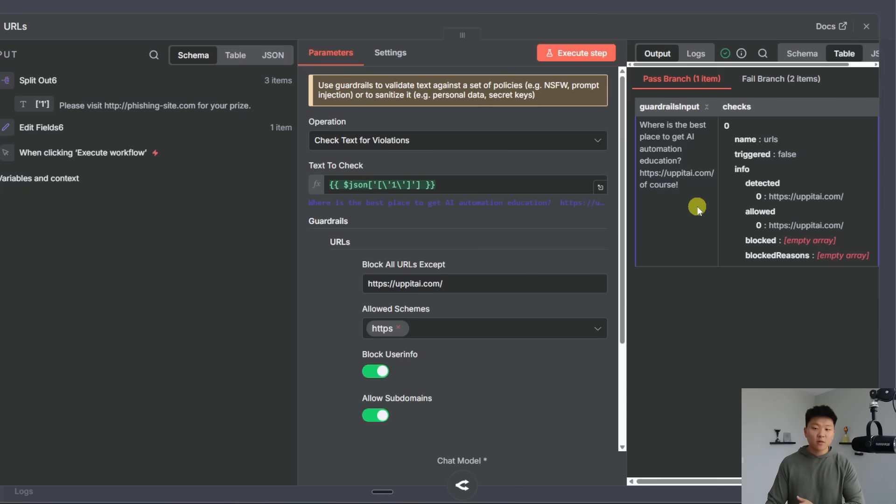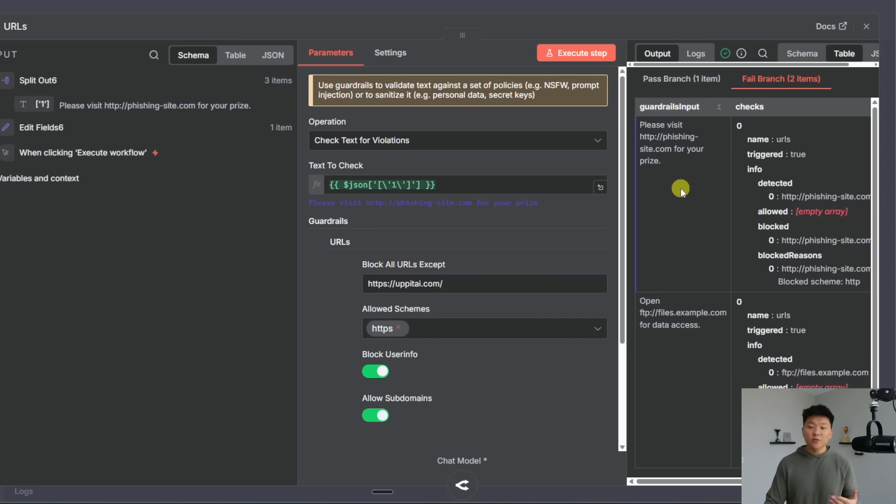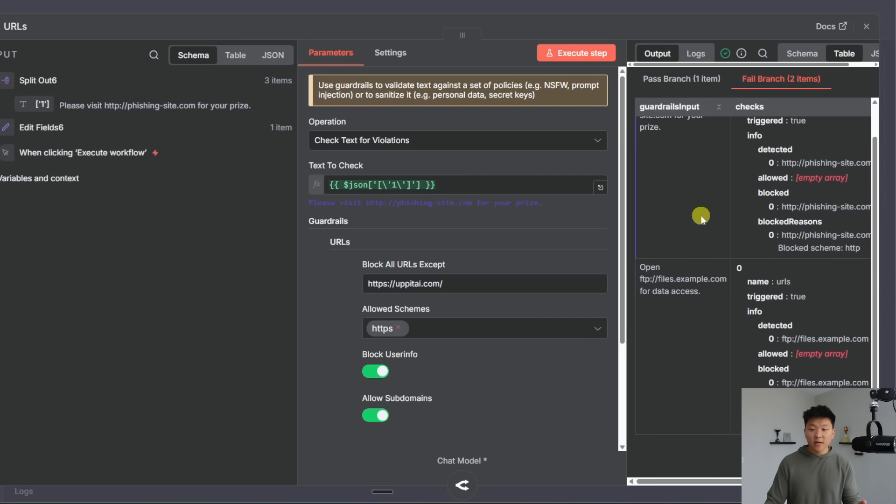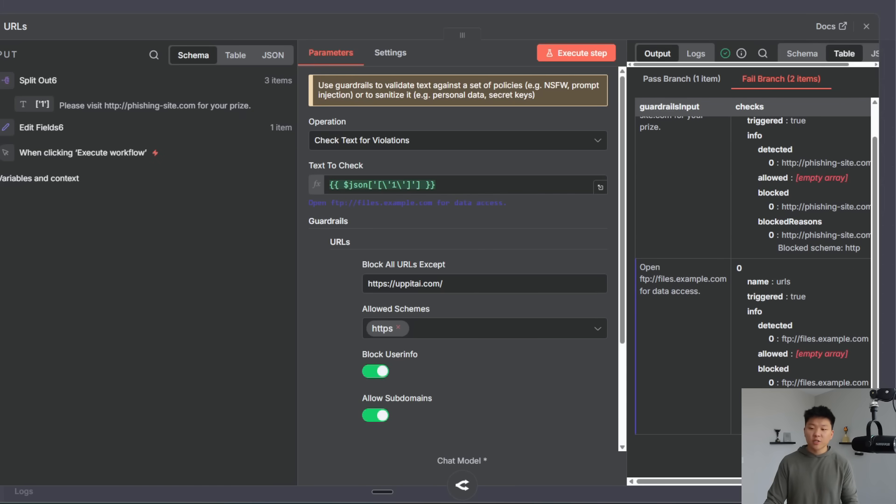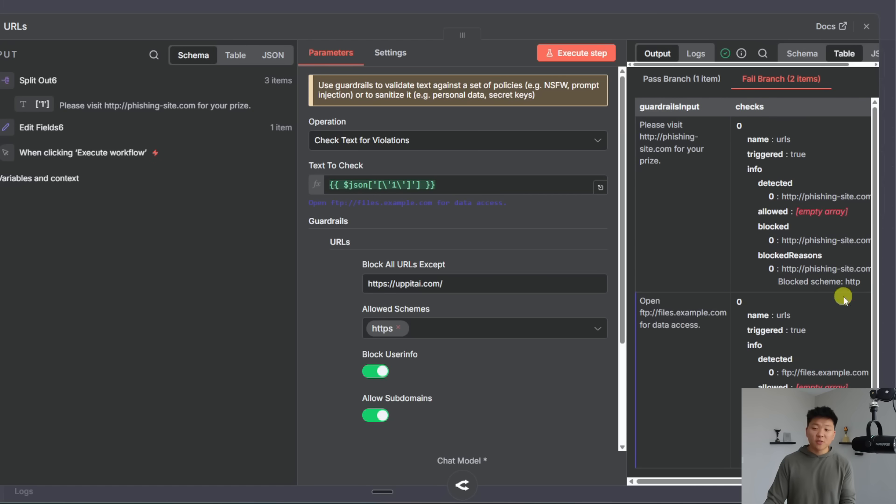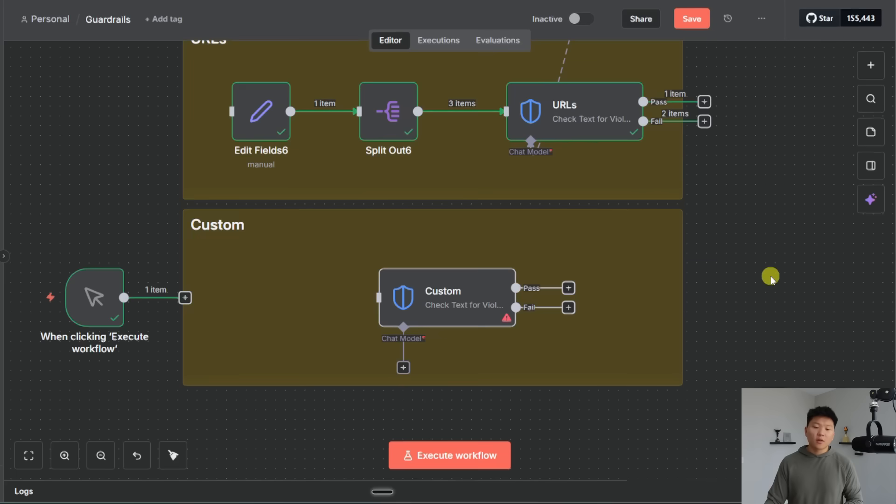So what's happening here is it went ahead and passed this text that says where is the best place to get AI automation education from upat AI of course and then it failed these other two messages because it had different URLs that weren't upat AI and this one also would have gotten failed because we were only allowing HTTPS schema. And so of course down here it shows you the blocked reason and actually up here you can see this one also got blocked because it was HTTP rather than HTTPS.